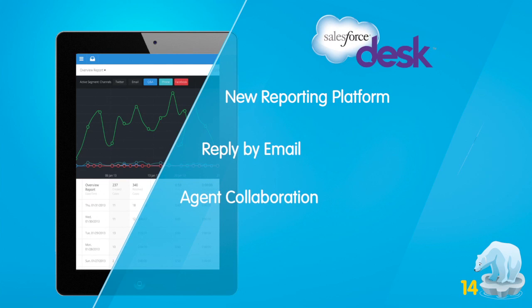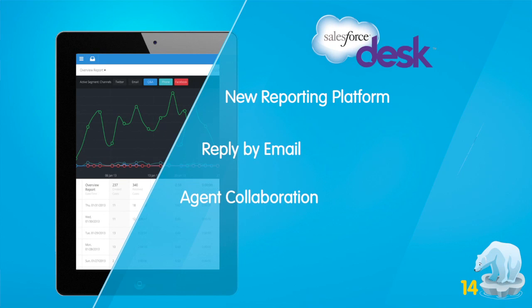Let's focus on a few of our most exciting new features: reporting and analytics, the next generation of email response, and our new agent collaboration features.